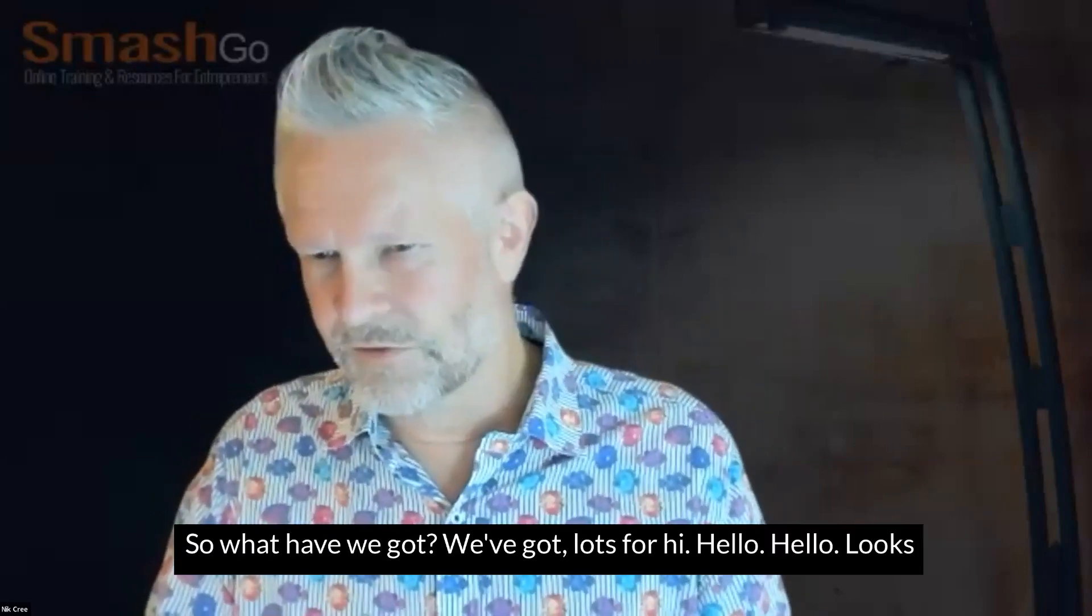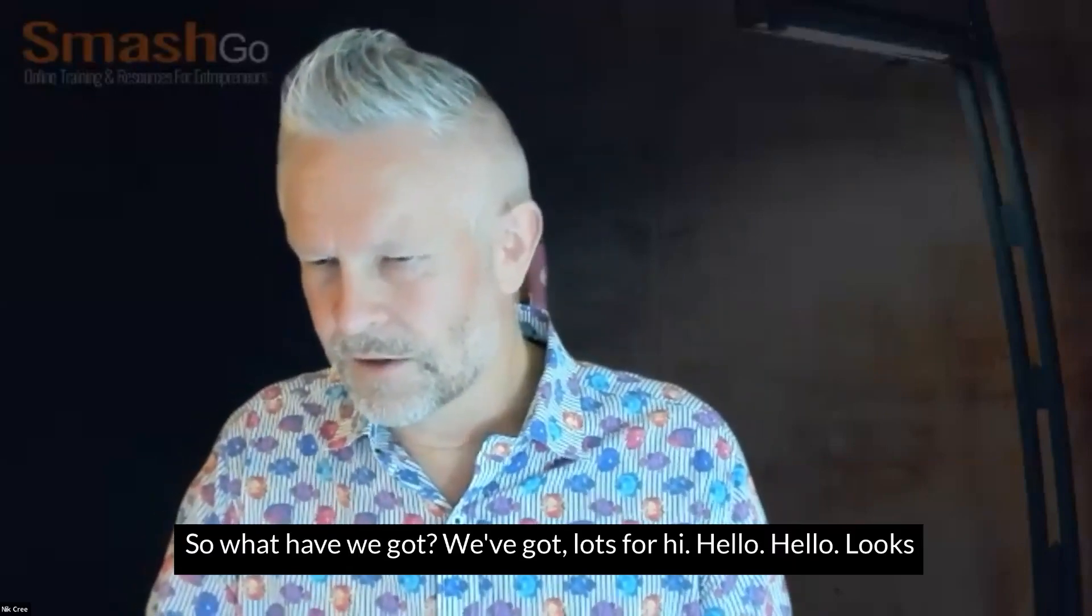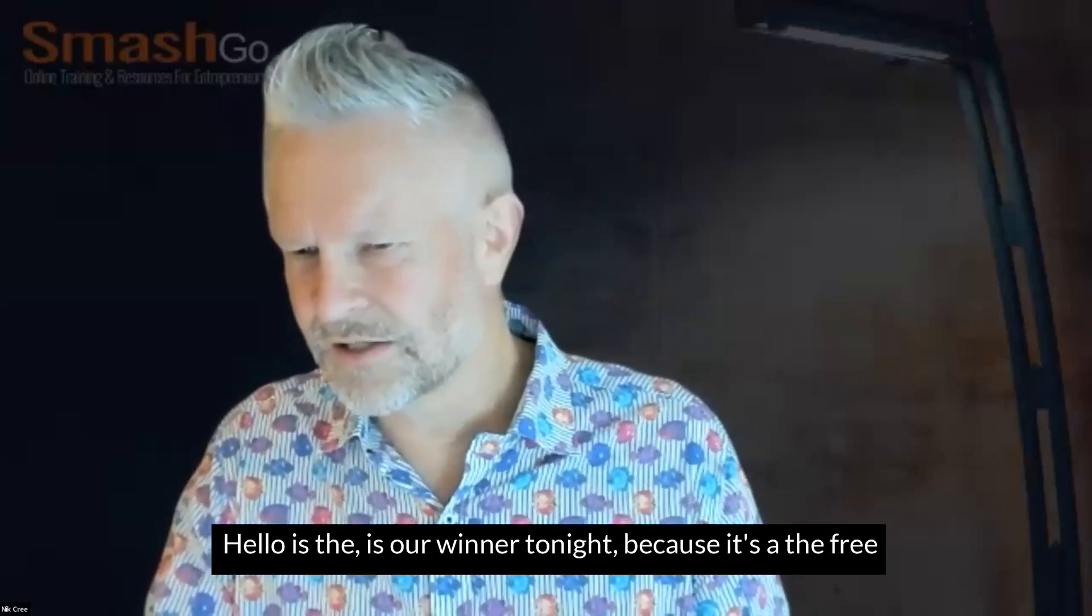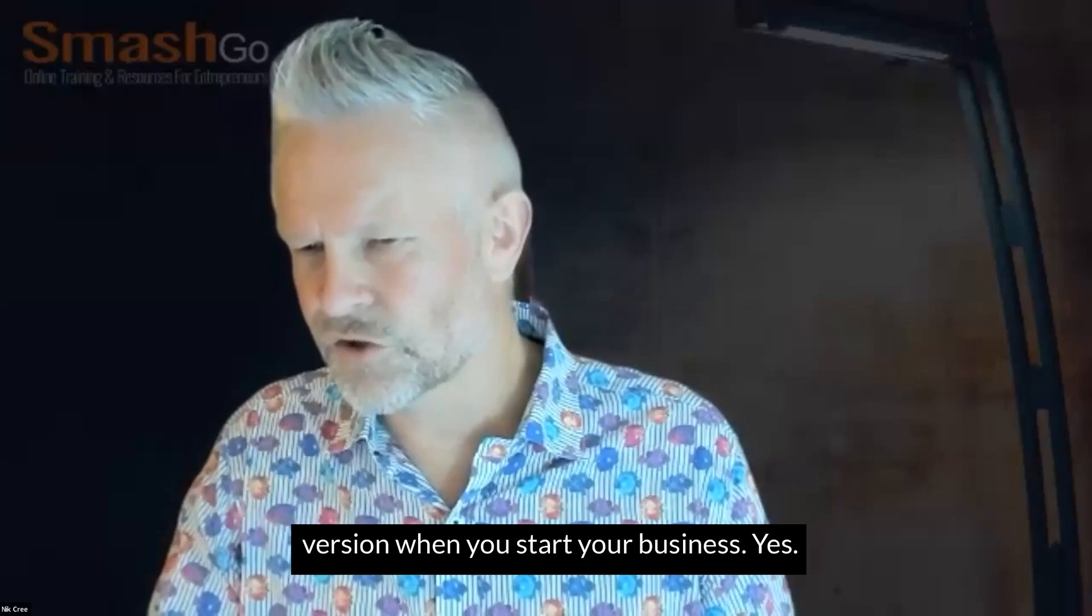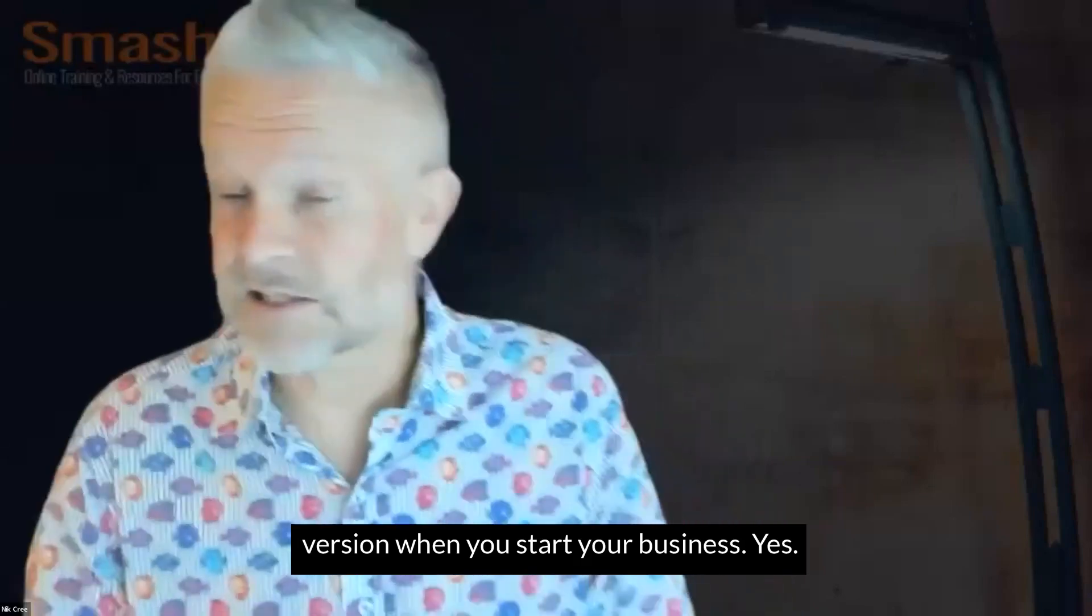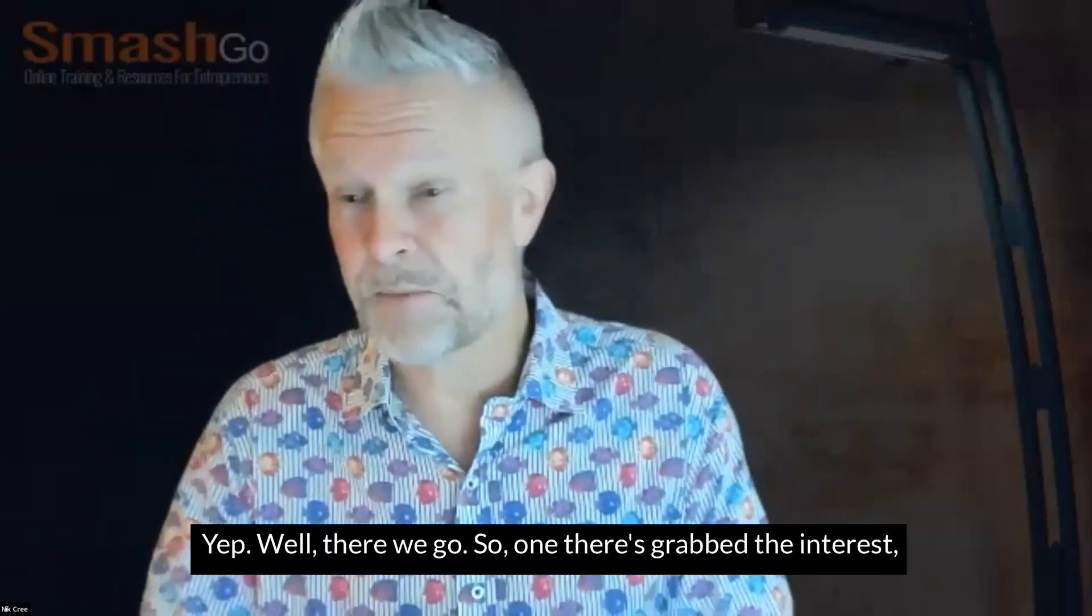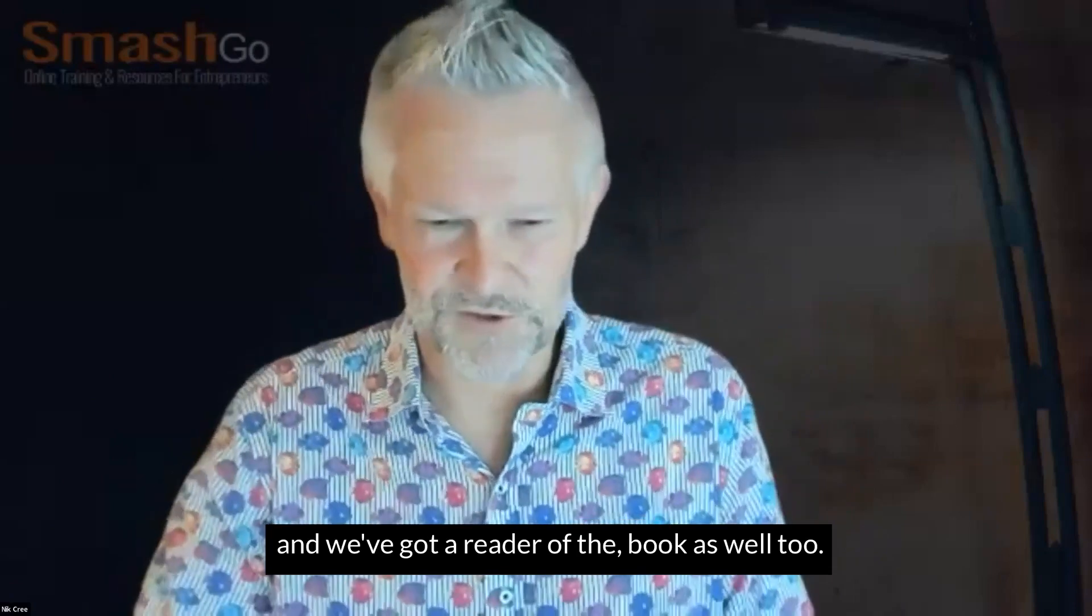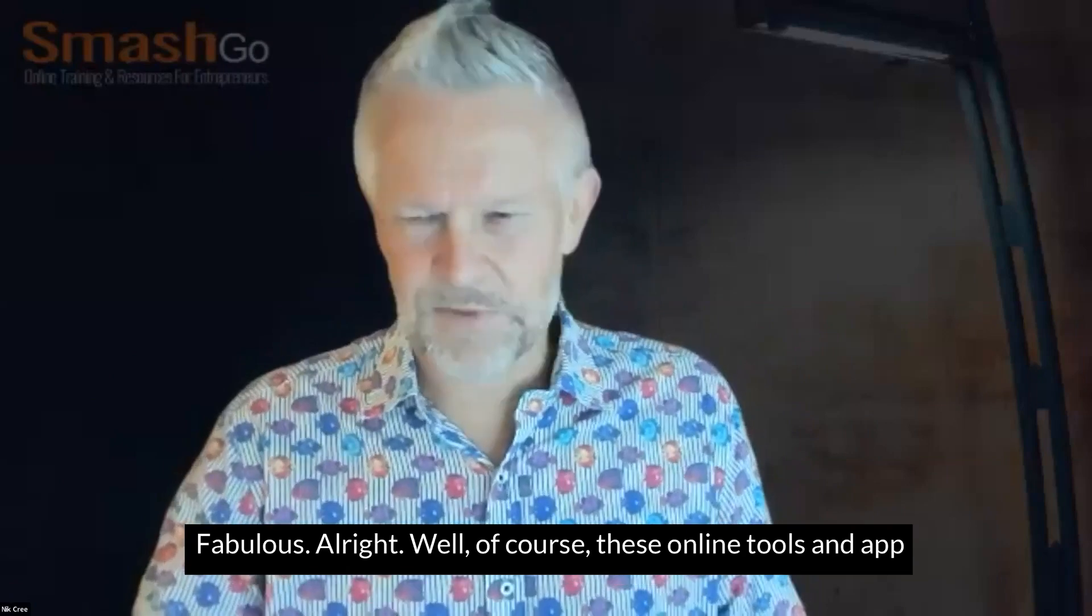All right. So what have we got? We've got lots for HiHello. Looks like HiHello is our winner tonight because it's the free version when you're starting business. Well, there we go. So that one has grabbed the interest and we've got a reader of the book as well too.